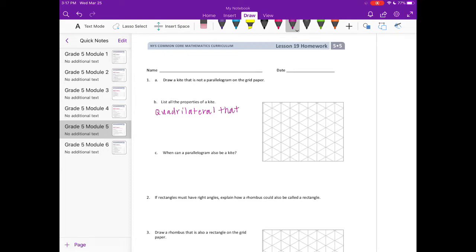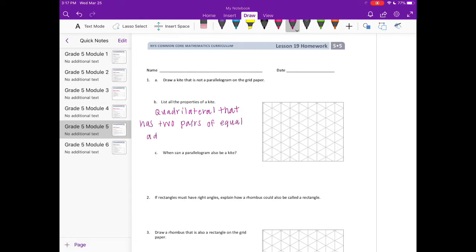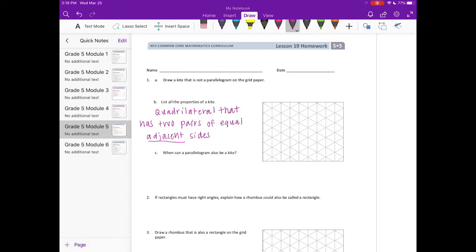So it's something that has four sides and then the adjacent sides, meaning the sides that are right next to each other, the sides that are touching, are equal. So let's start. I'm going to draw.